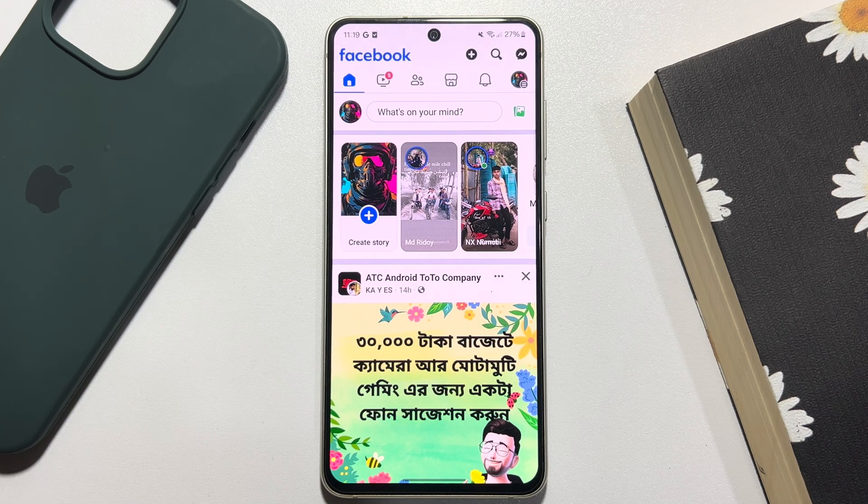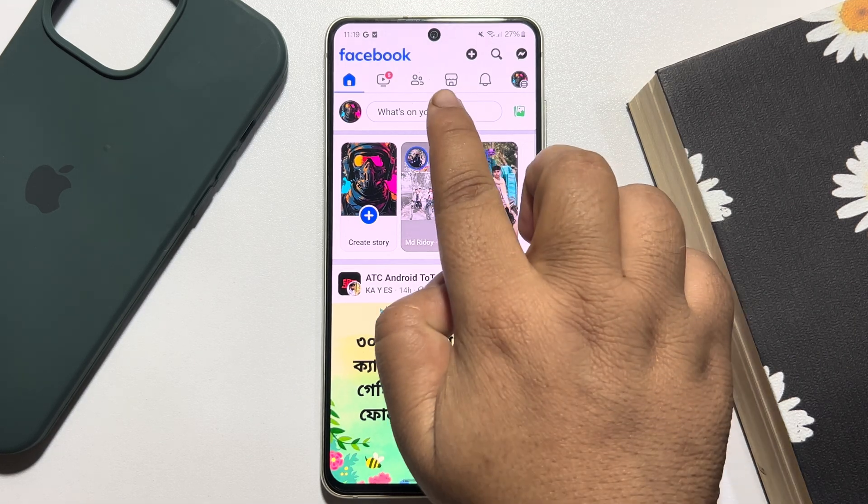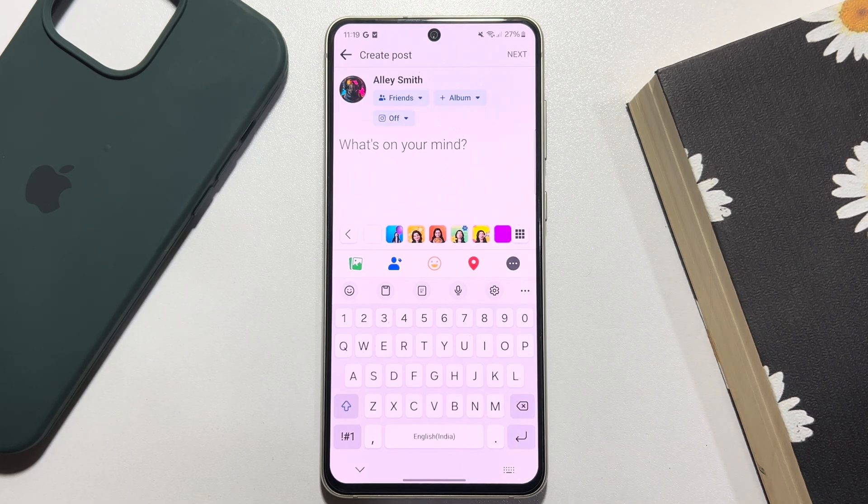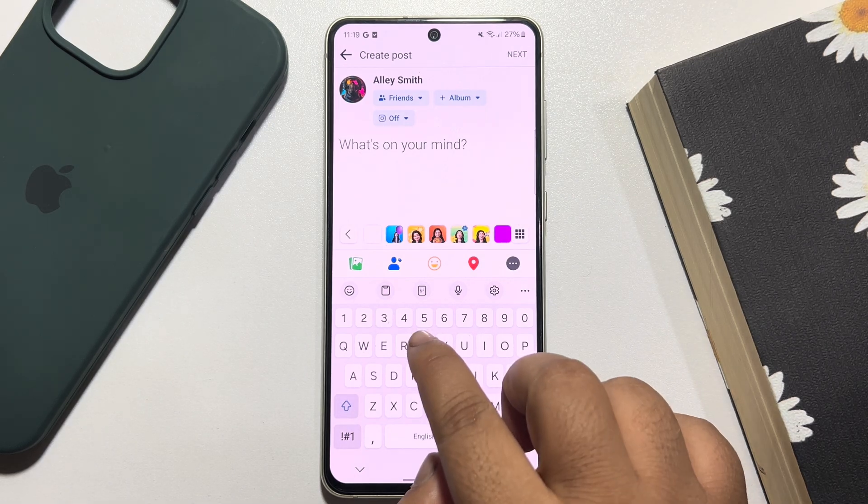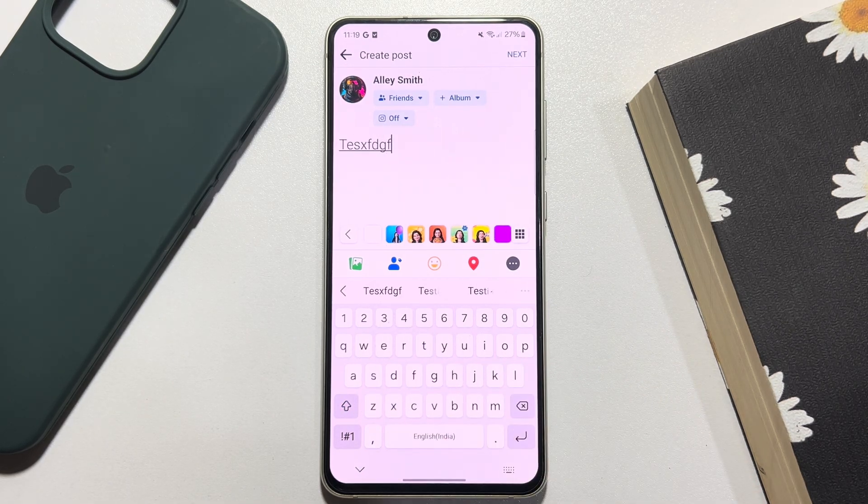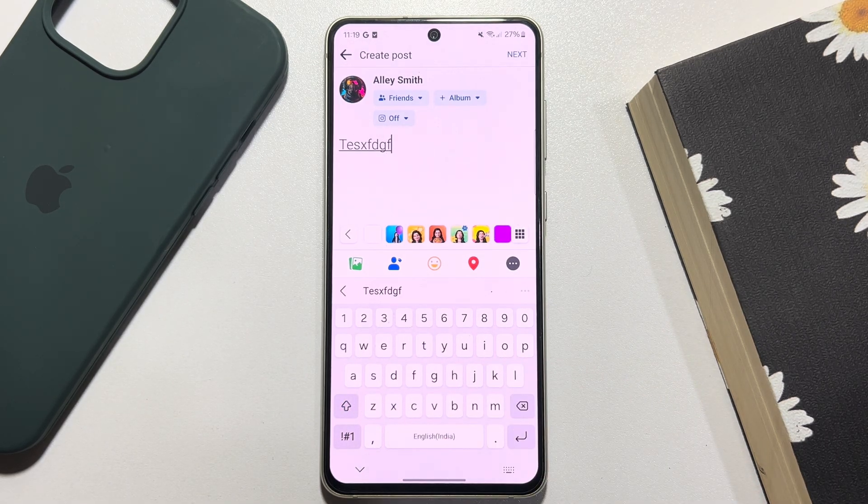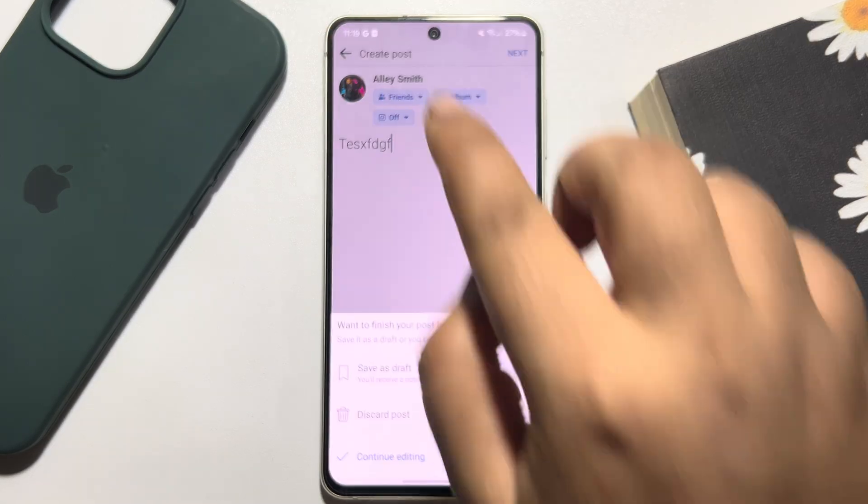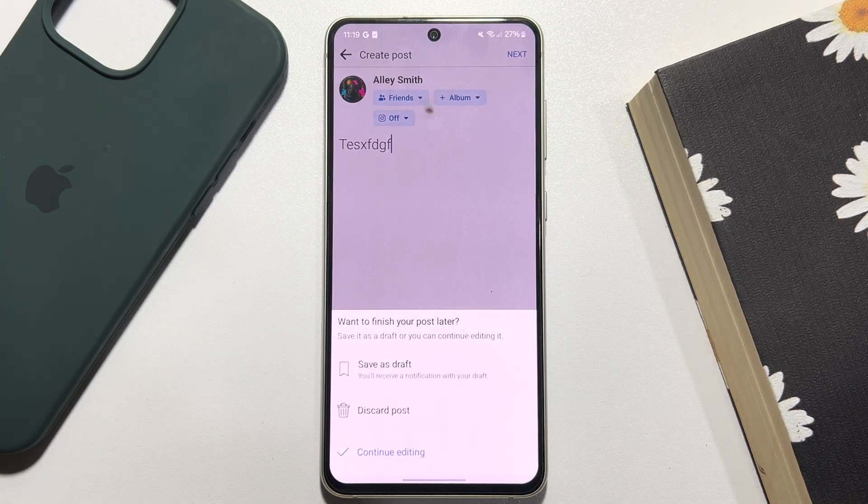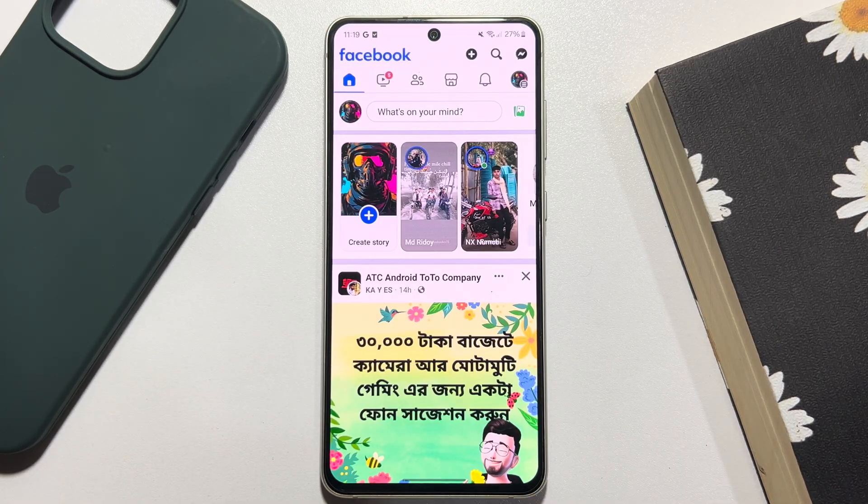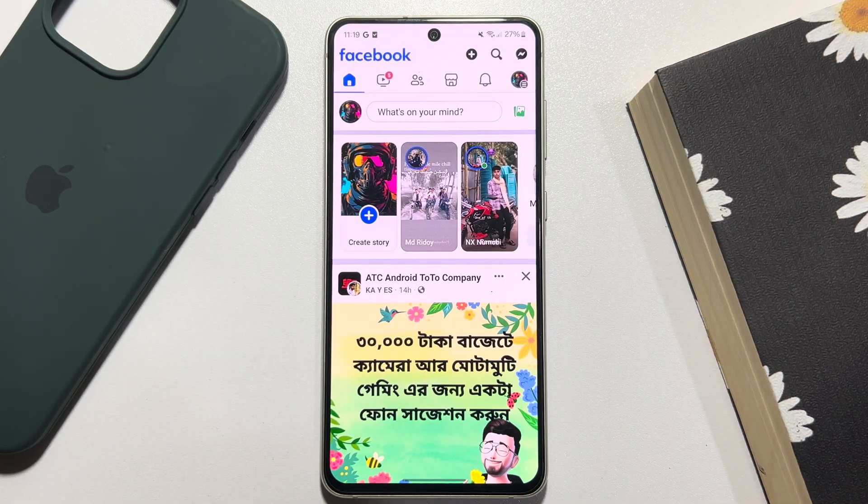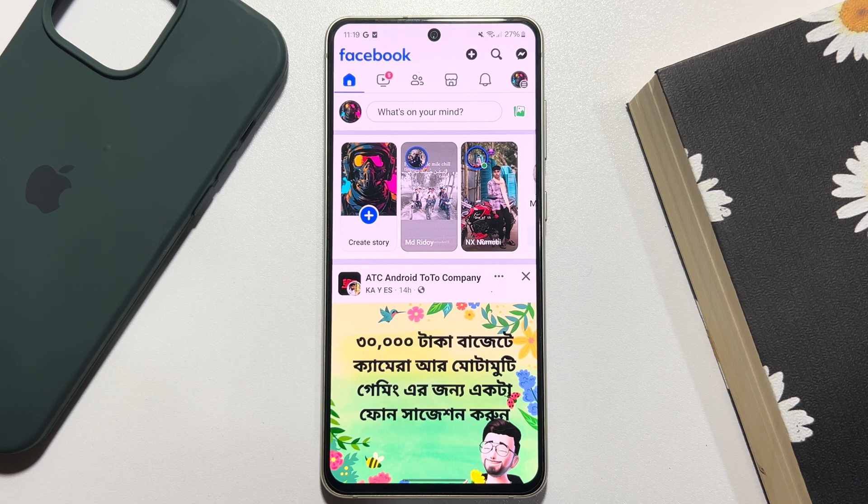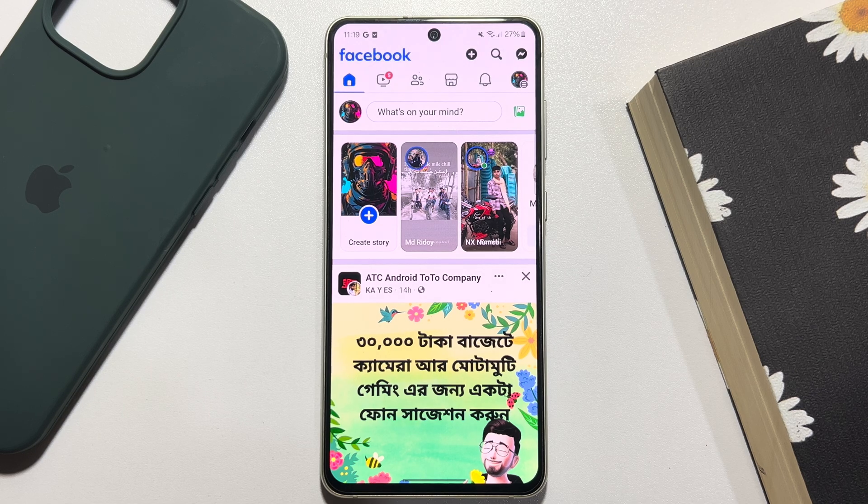As you can see right now, I'm on my Facebook. Let's create a dummy text here. Now let's save the status as dropped. Whenever you save a post as dropped or whenever you unfinished a post...